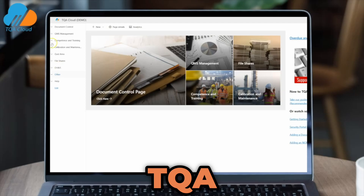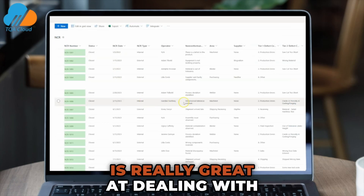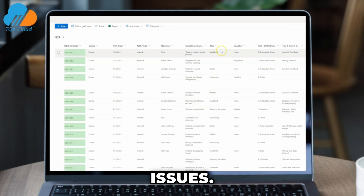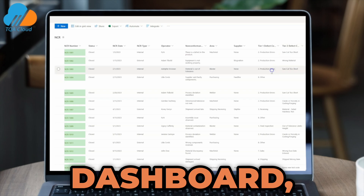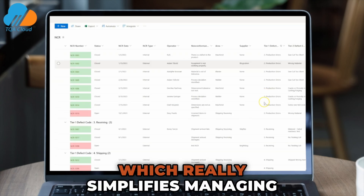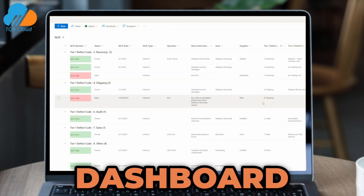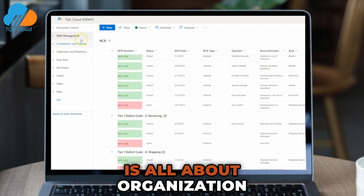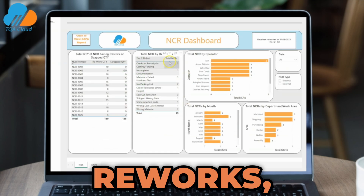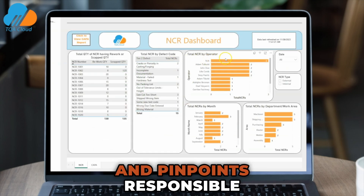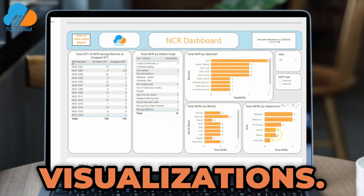Luckily, the TQA Cloud software is really great at dealing with NCR issues. I'm going to show you the non-conformance report dashboard, which really simplifies managing non-conformities. This dashboard is all about organization and clarity — it tracks NCRs, reworks, and pinpoints responsible operators with easy-to-understand visualizations.